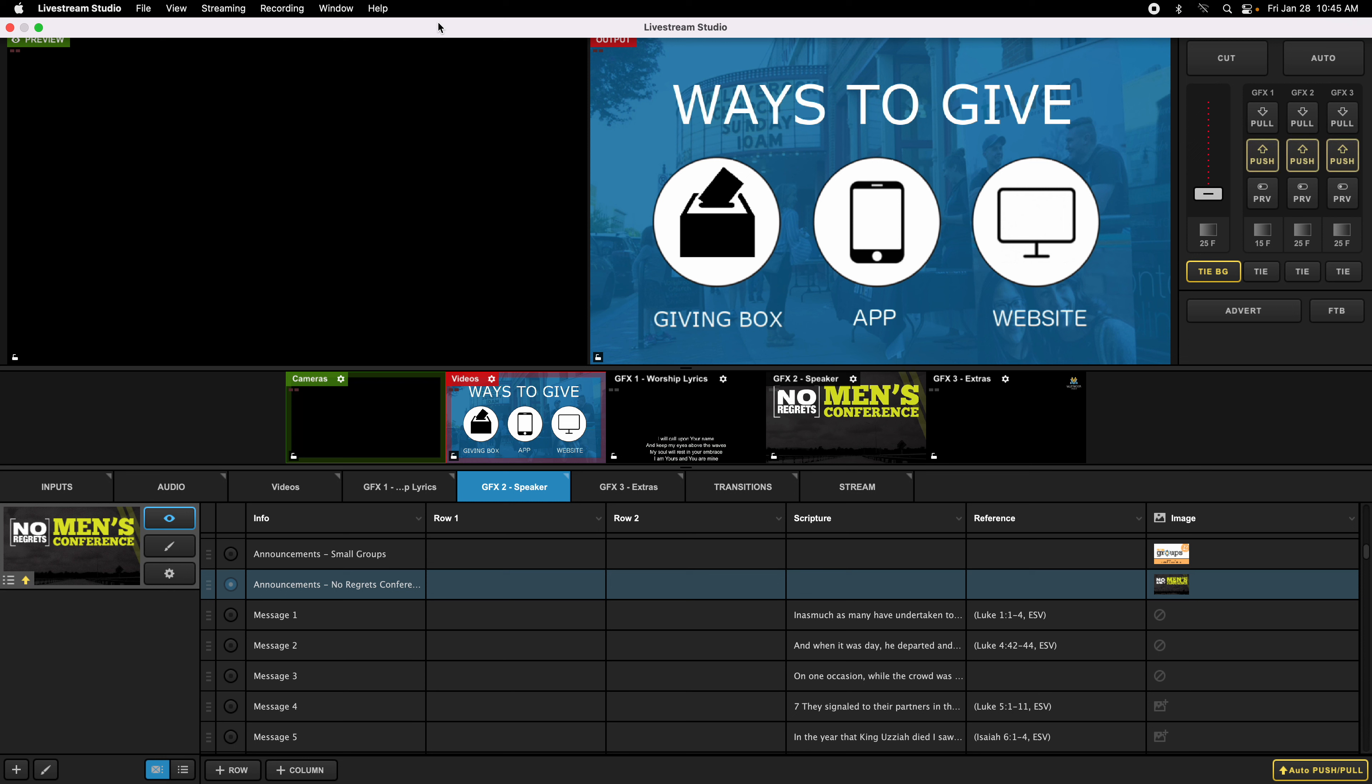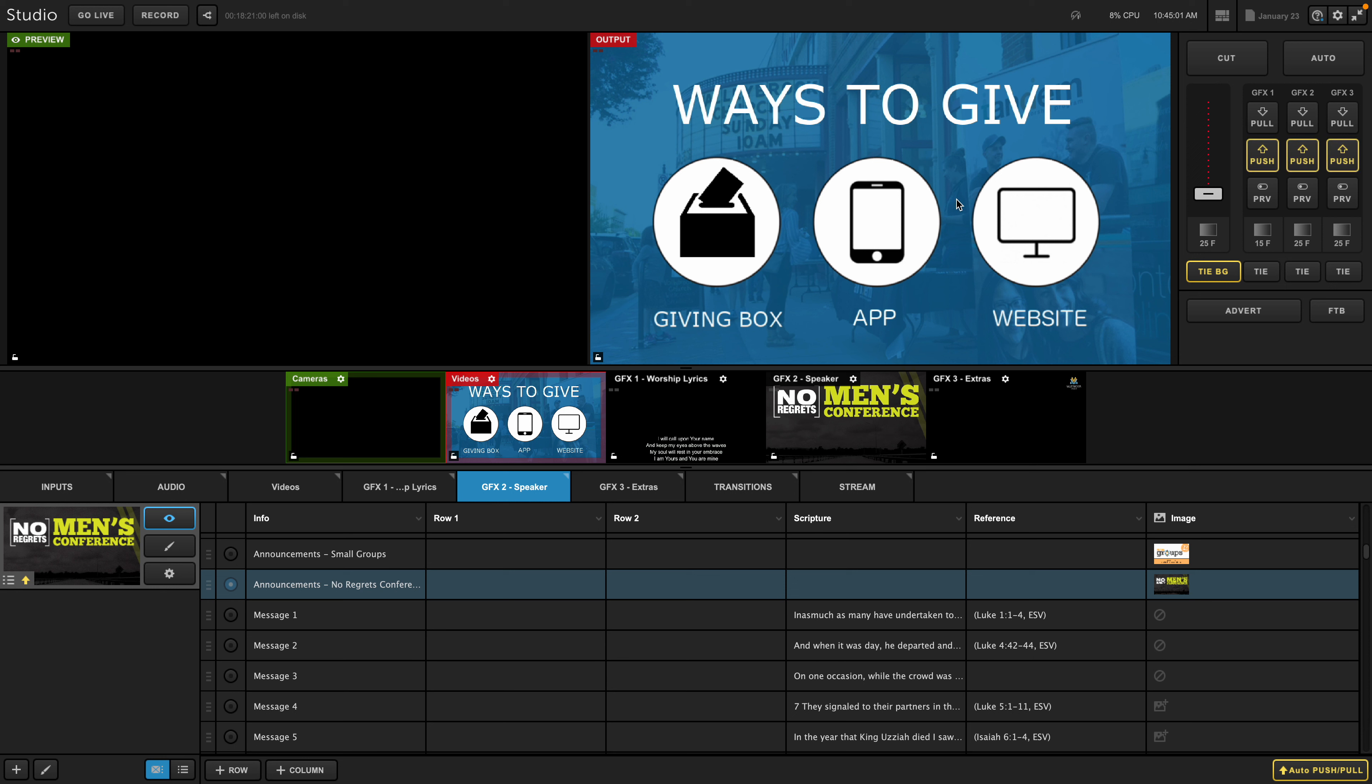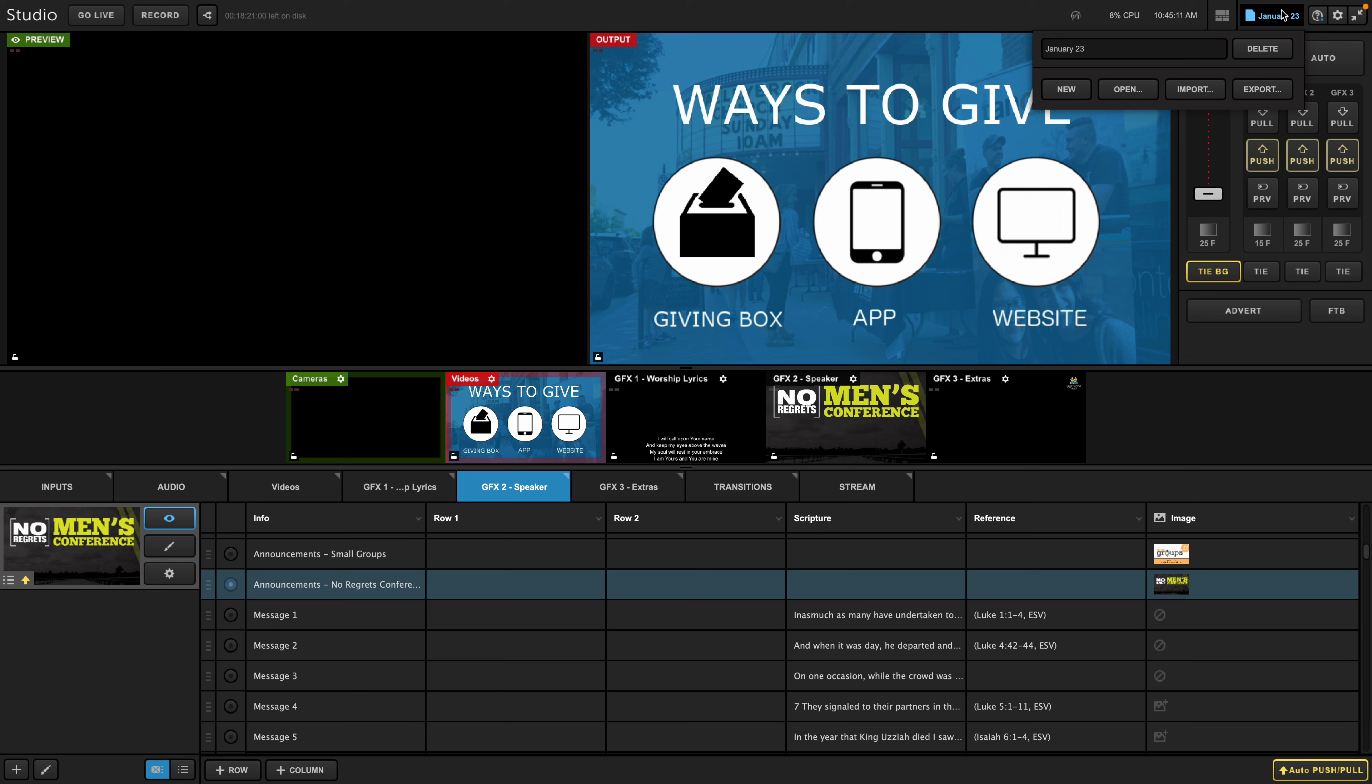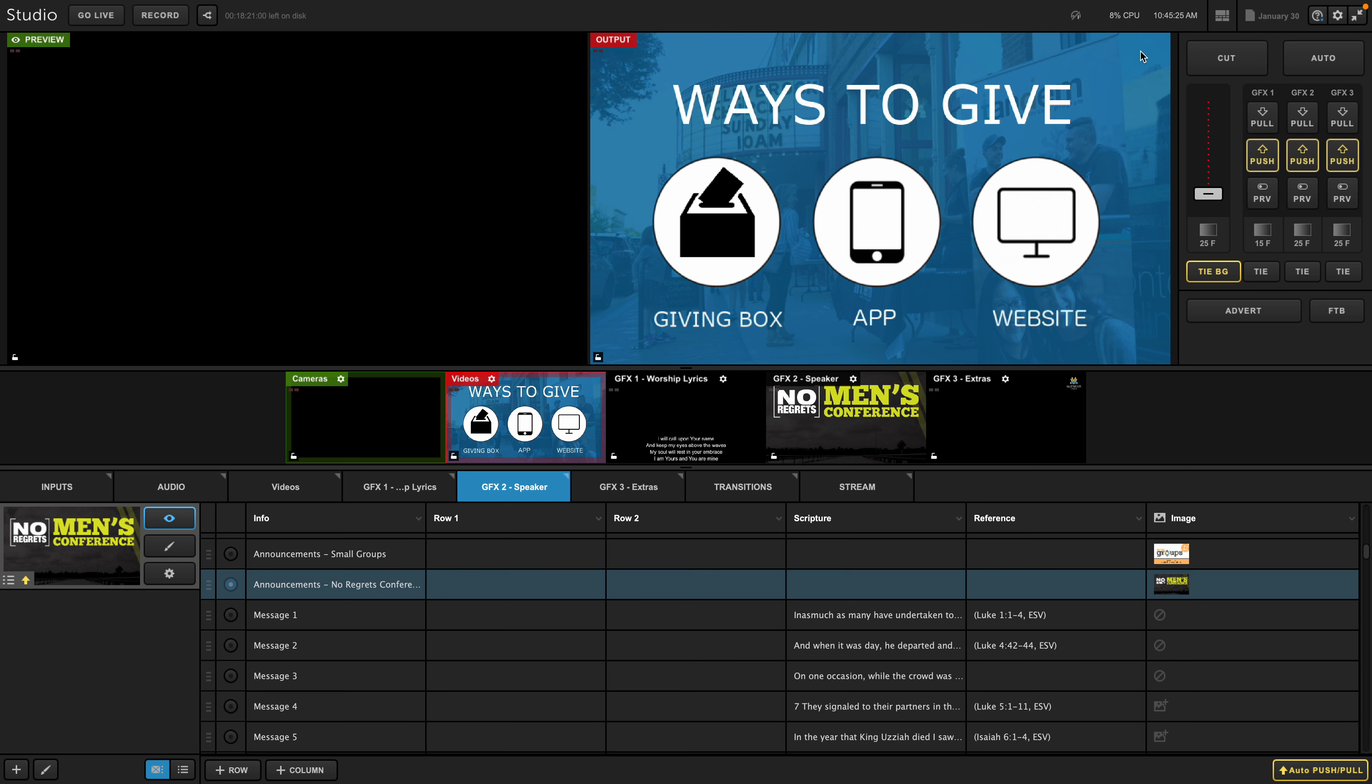But there's a few ways to do it. One way is to go up here under the date, January 23rd. That's basically the title of the file you're creating, and give it the date of the next Sunday. So this upcoming Sunday is going to be January 30th, so I type in January 30th, and then I hit Return, and now I've changed the title to January 30th.